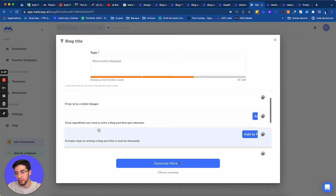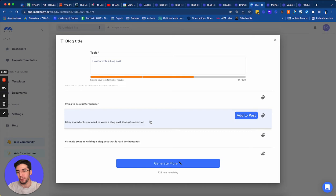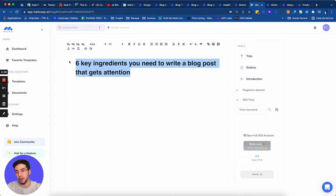So we have nine tips to be better blogger, six key ingredients. I like this. You need to write a blog post that gets attention. That's what we want. We want attention. So I'm going to click on it. Add to post. And now I have my H1, as you can see.